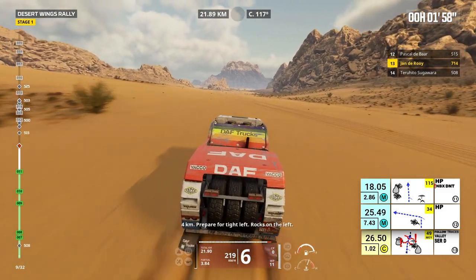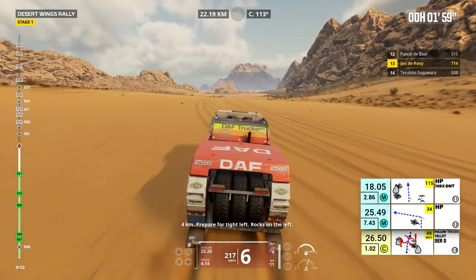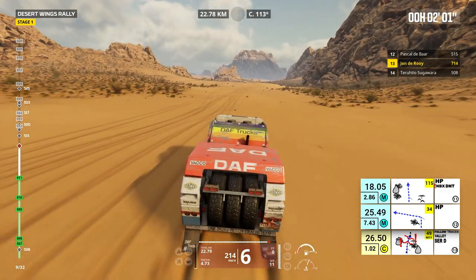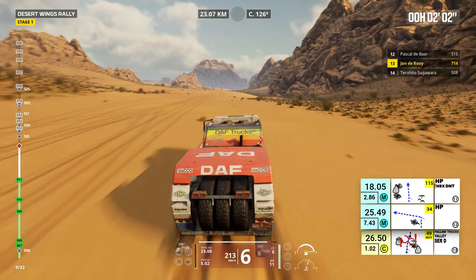4 kilometers, prepare for tight left. Rocks on the left. 2 kilometers, focus on cap 119.